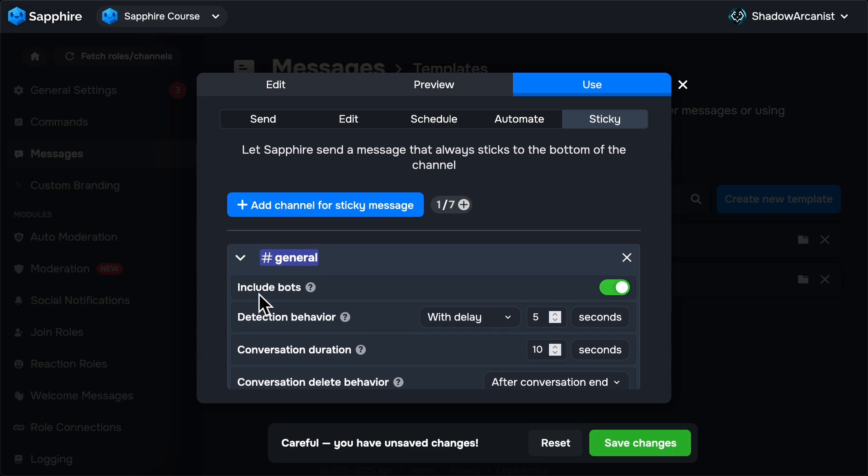First option is Include Bots. Enabling this option will trigger the sticky message if the last message sent on the channel is sent by a bot.